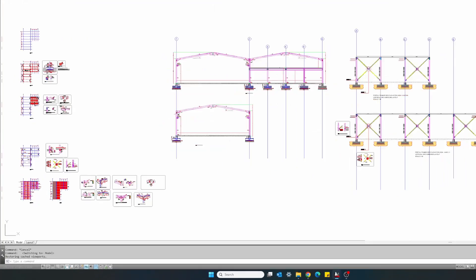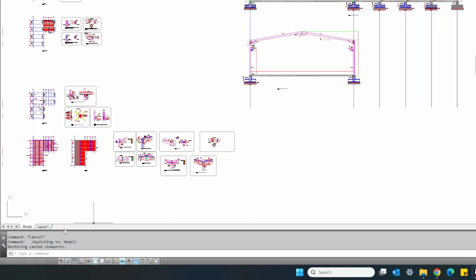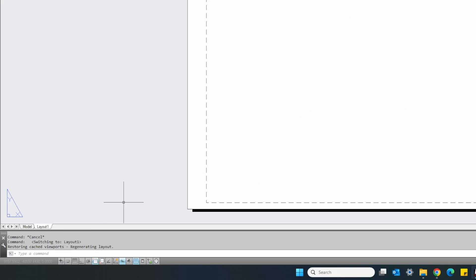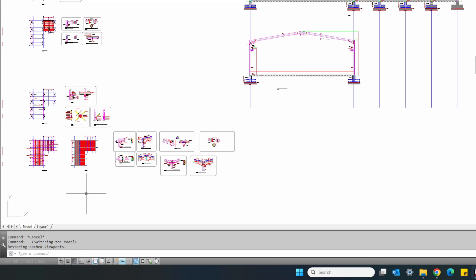So guys, before we start I want to give you some basic background information on AutoCAD. There are two working spaces in AutoCAD. First is the model space and the second one is the layout or paper space. The model space is where we prepare all of our project drawings all together, whereas the paper space is where we put together those drawings into sheets, organize them and have them ready for printing.